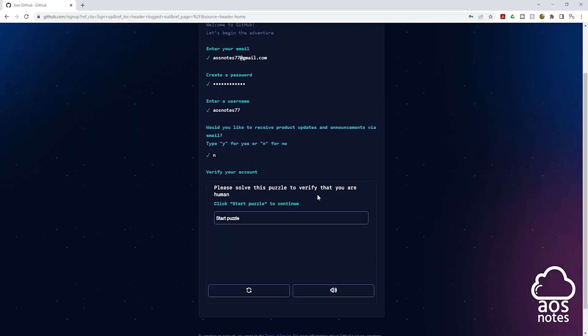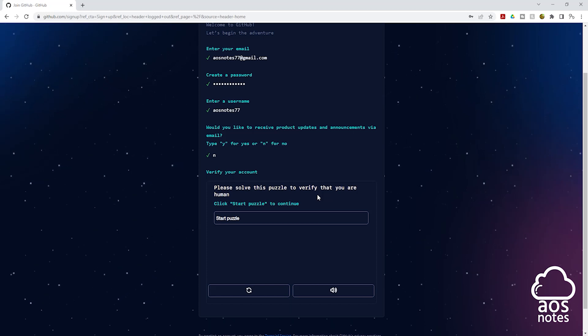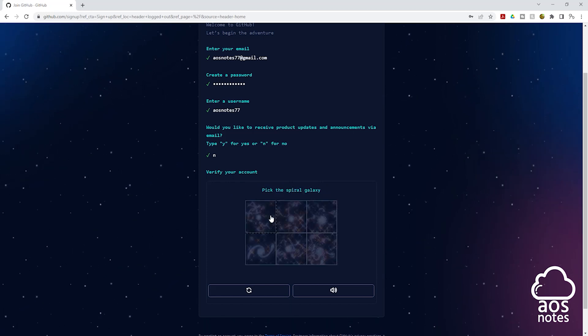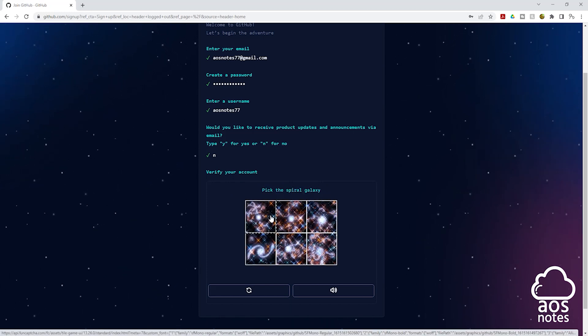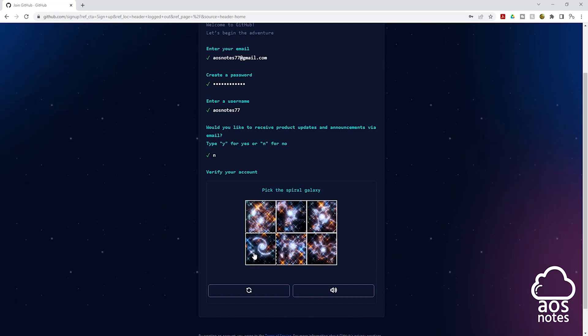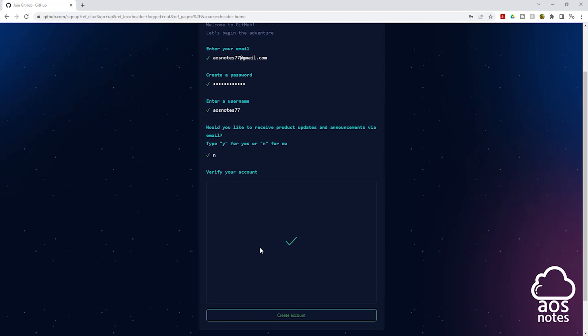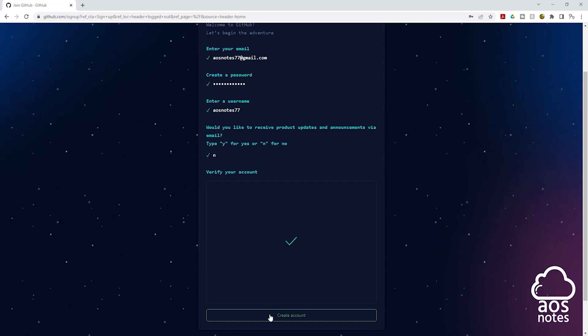And down here, it wants you to solve this puzzle problem to verify that you are human. I'll click start puzzle. And the question is pick the spiral galaxy. I'll select this one. And it is asking the same question again. I'll select this one. Once you pass the puzzle test, click create account.